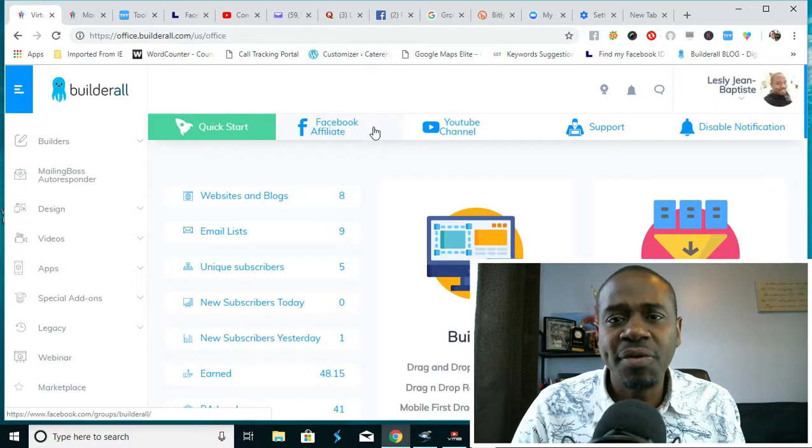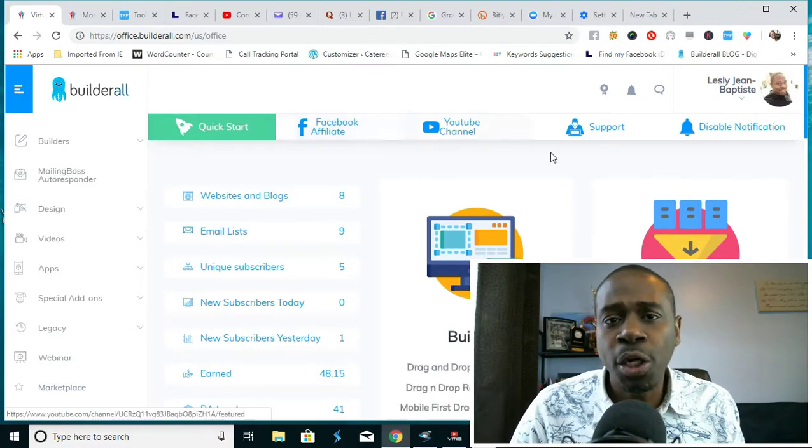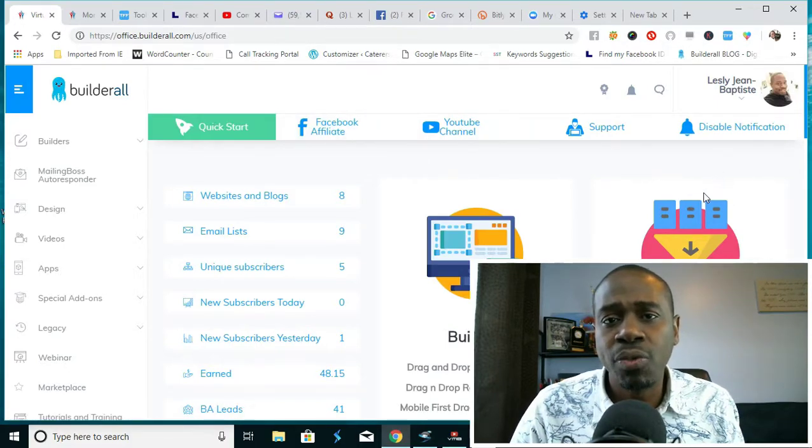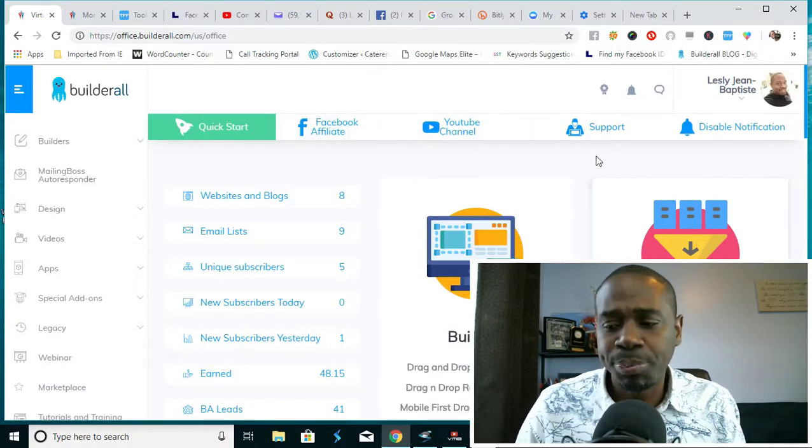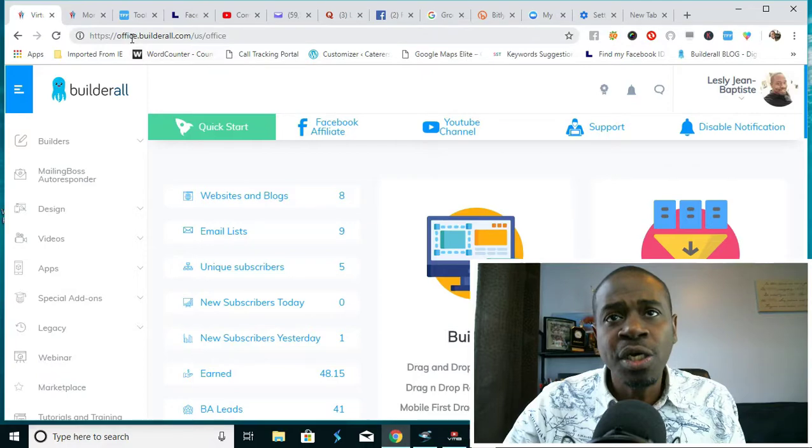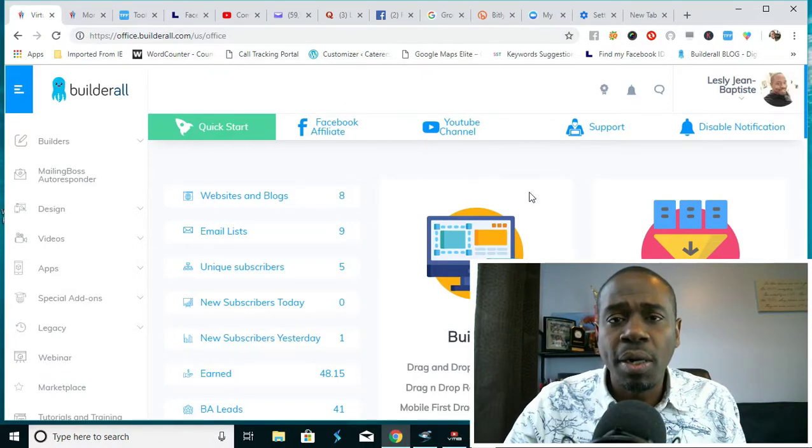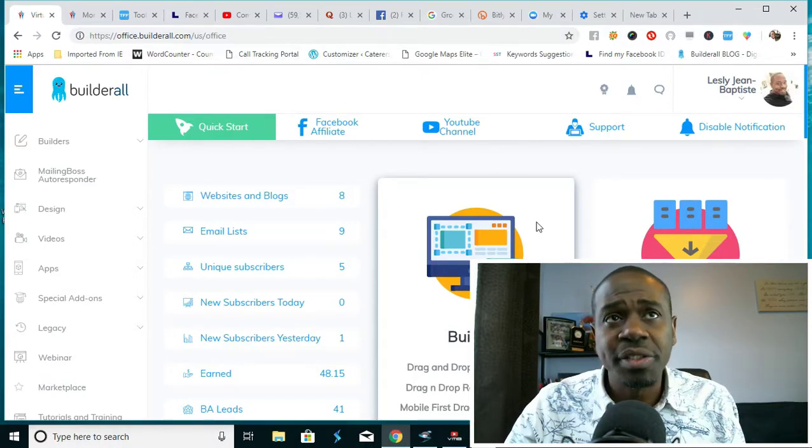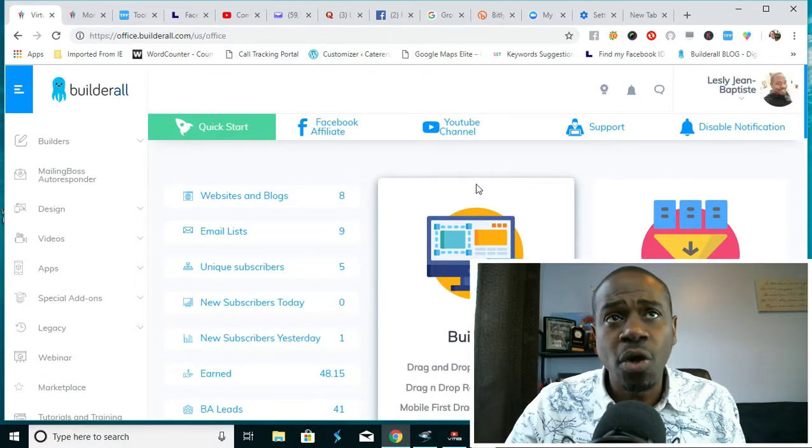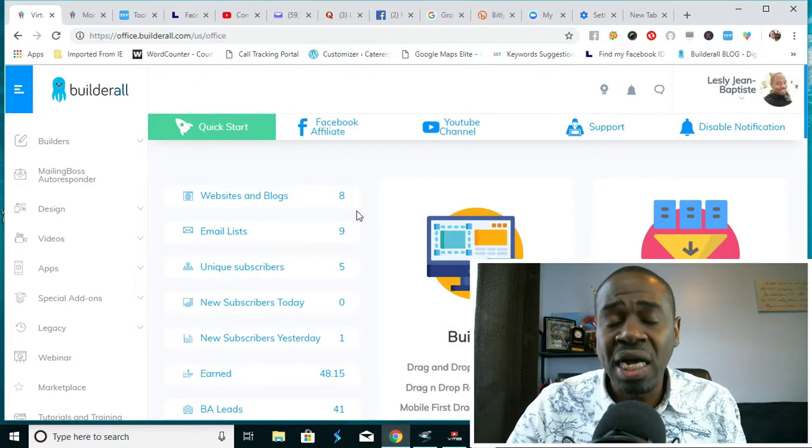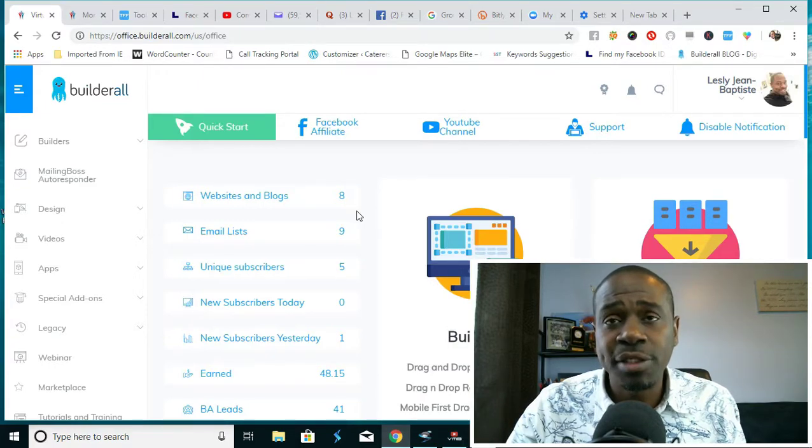So this is the Builderall back office. To get there it's office.builderall.com. You log in and you would be able to have access to your Builderall platform. What is Builderall?